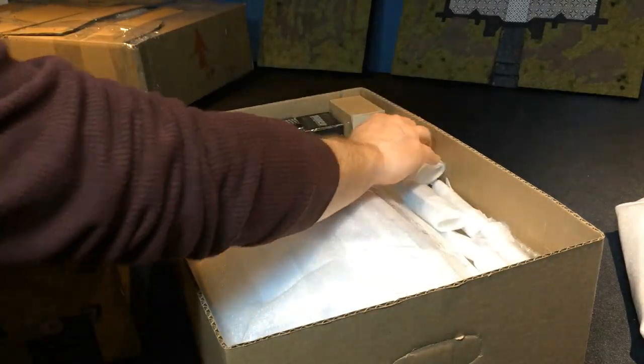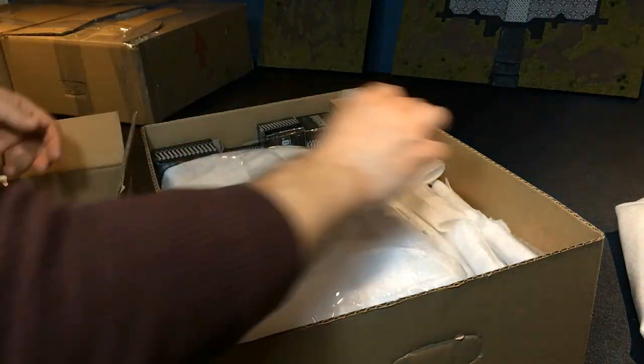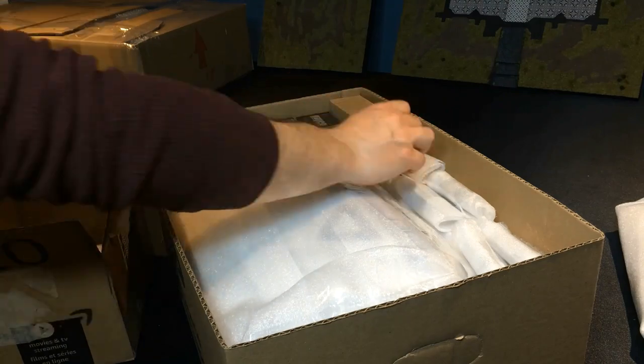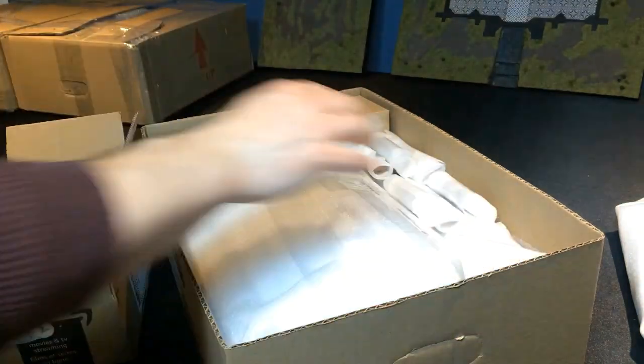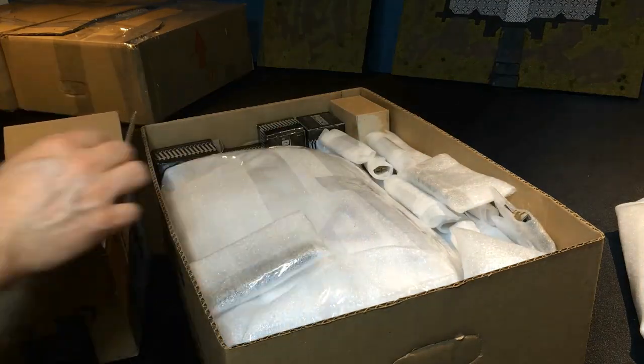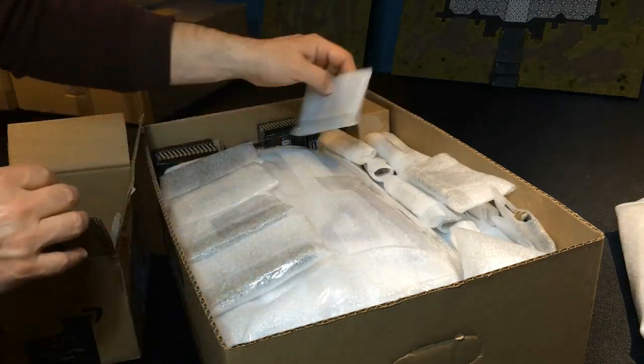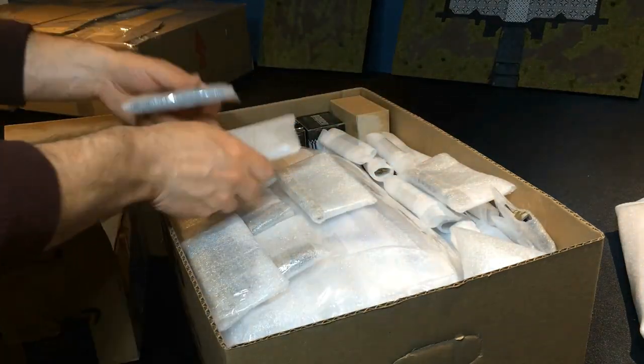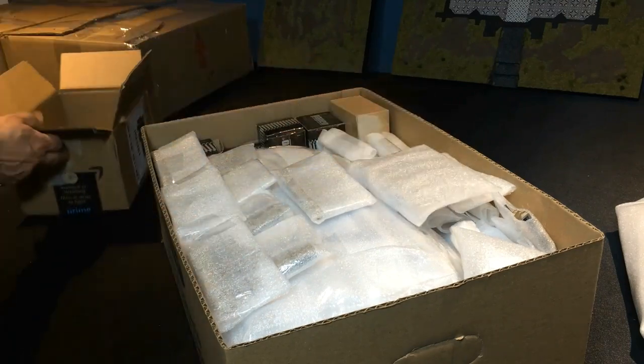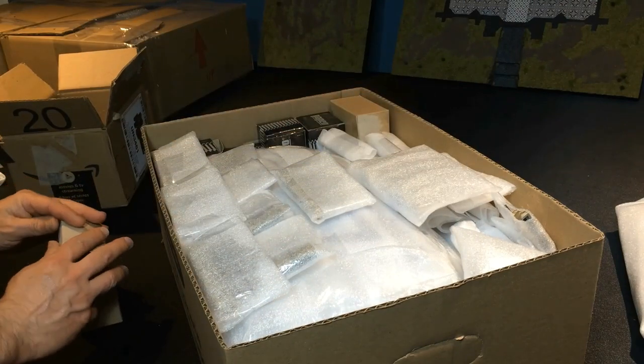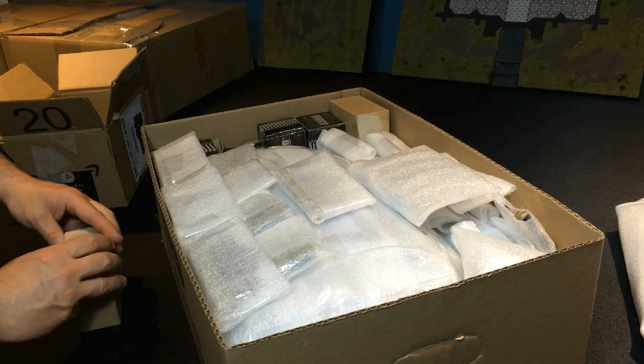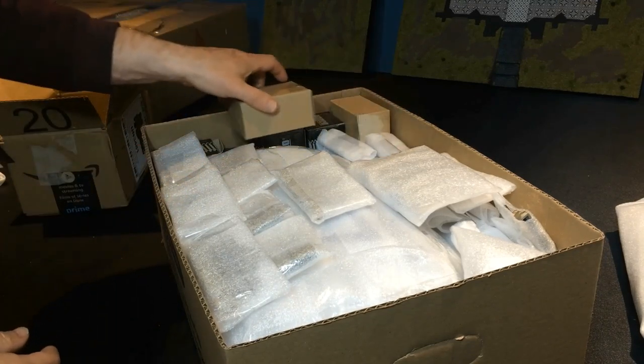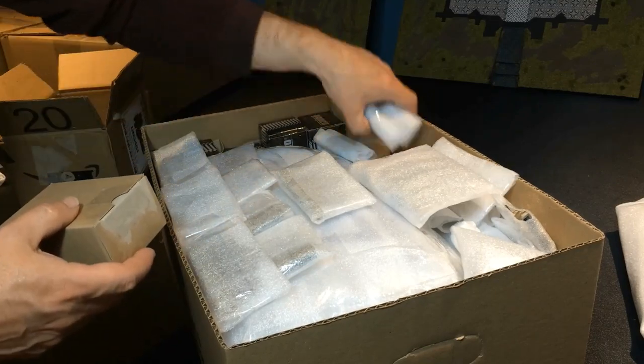Fortunately these parts are not too fragile. I add the final touch, ensuring that every part is well protected.